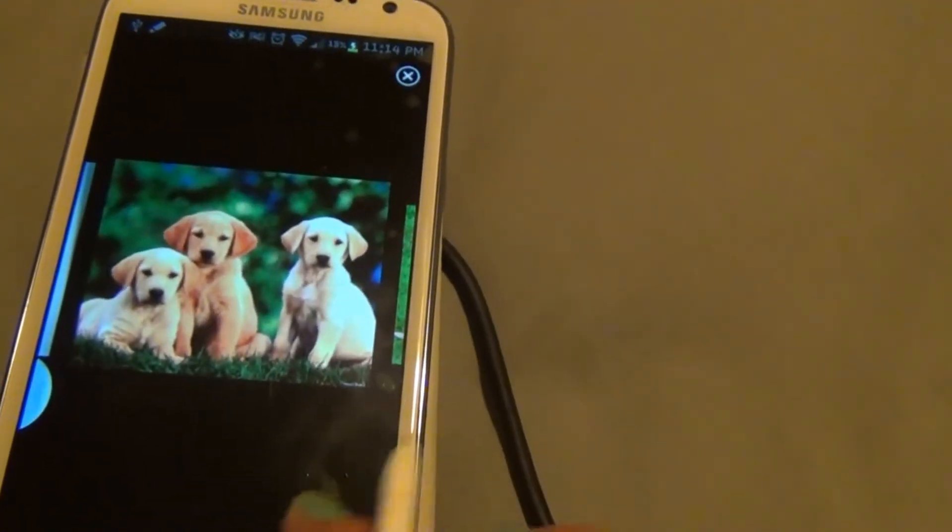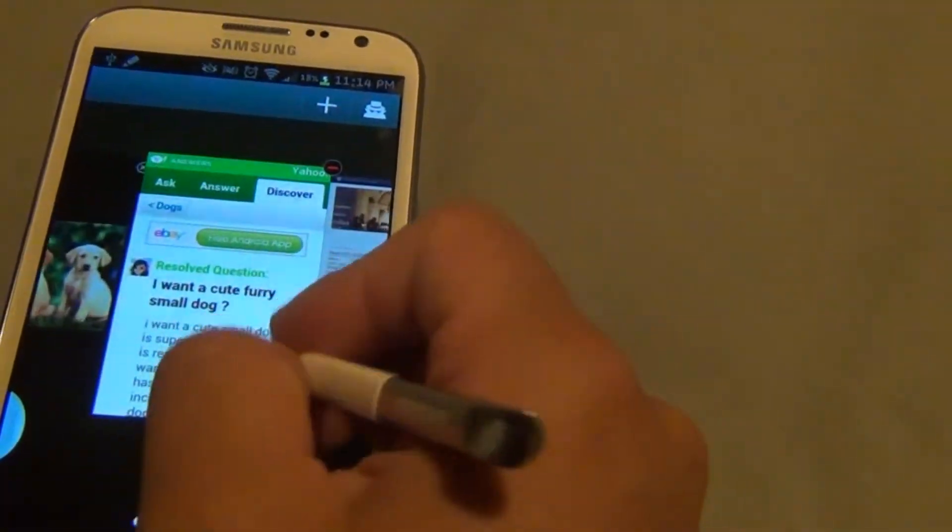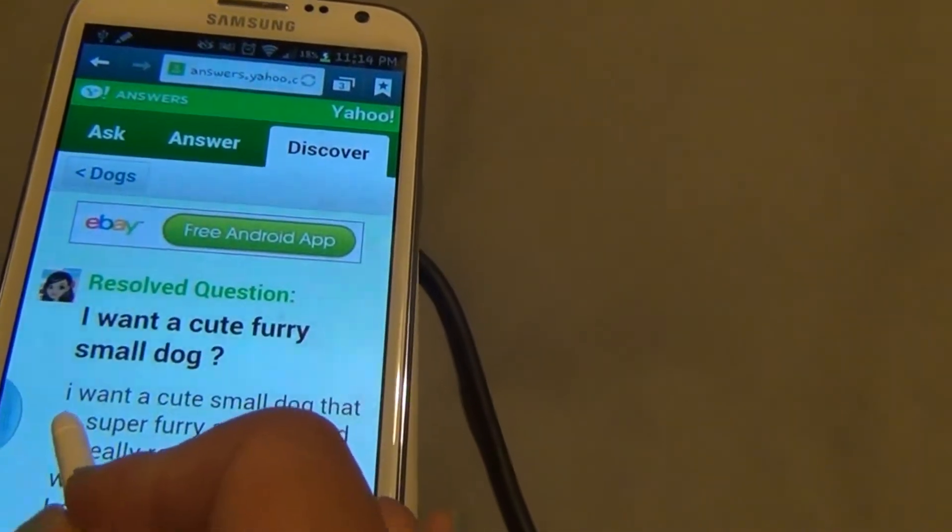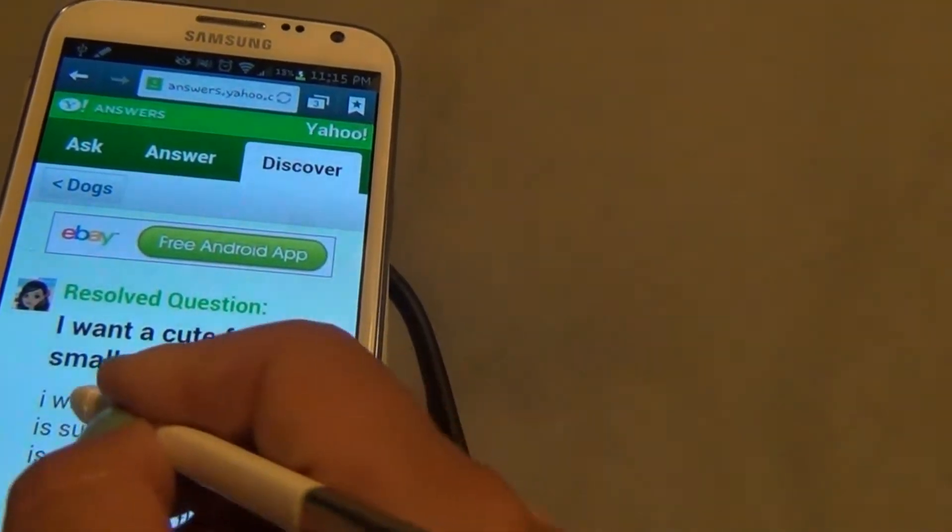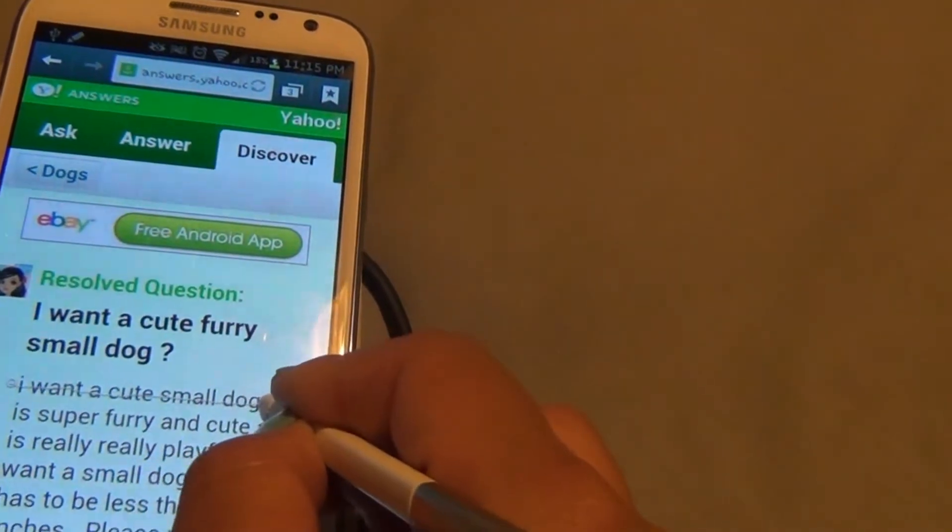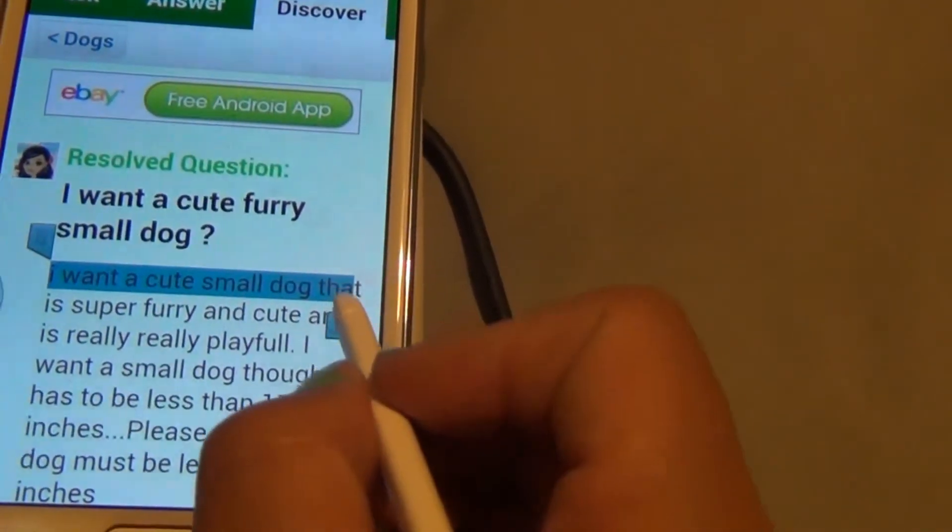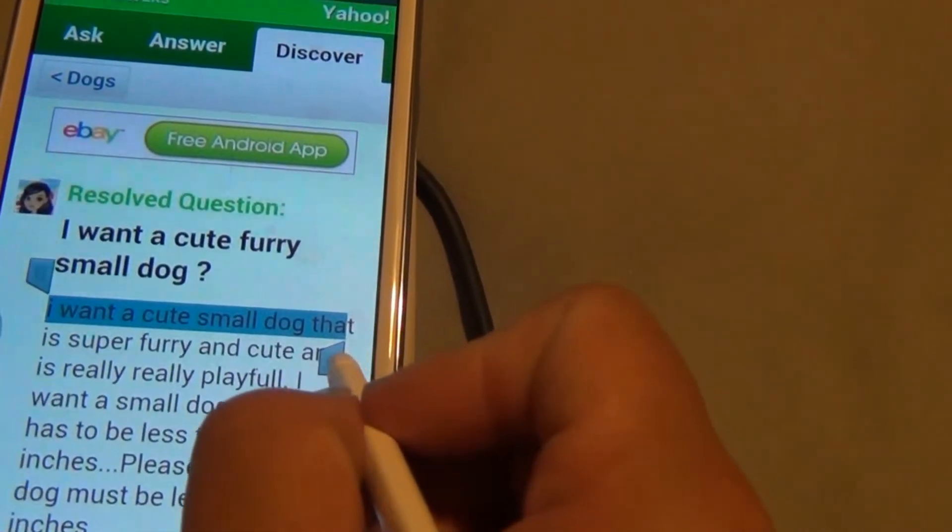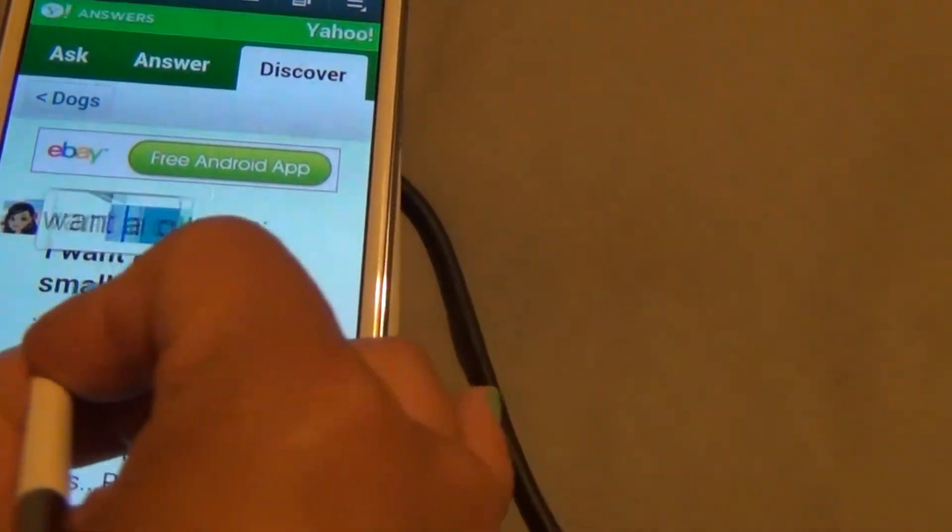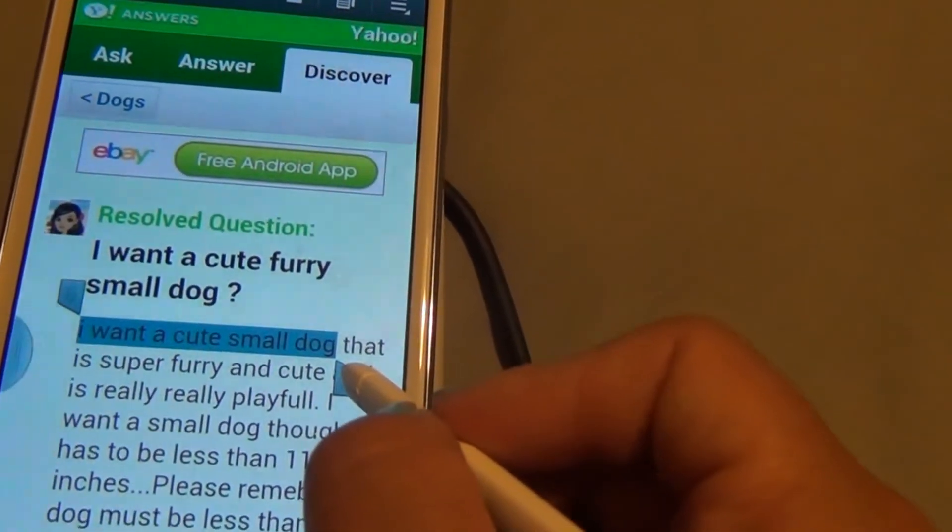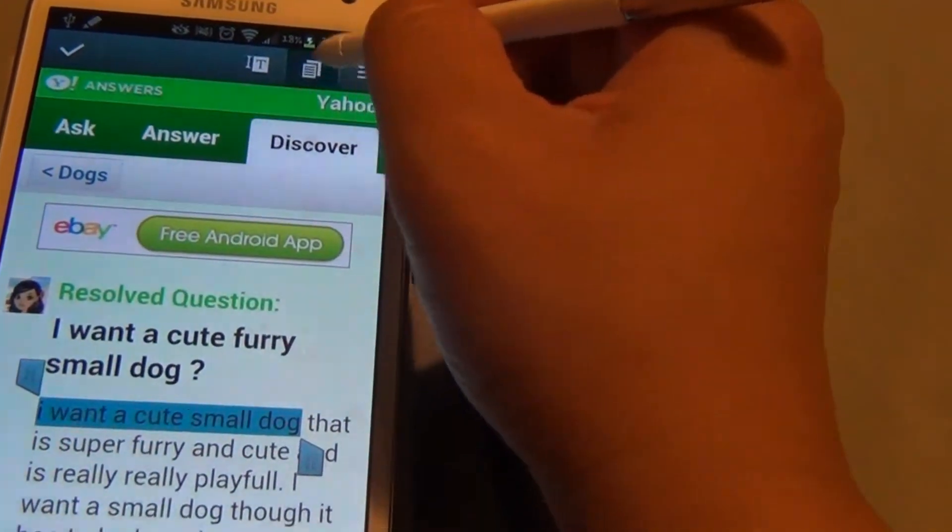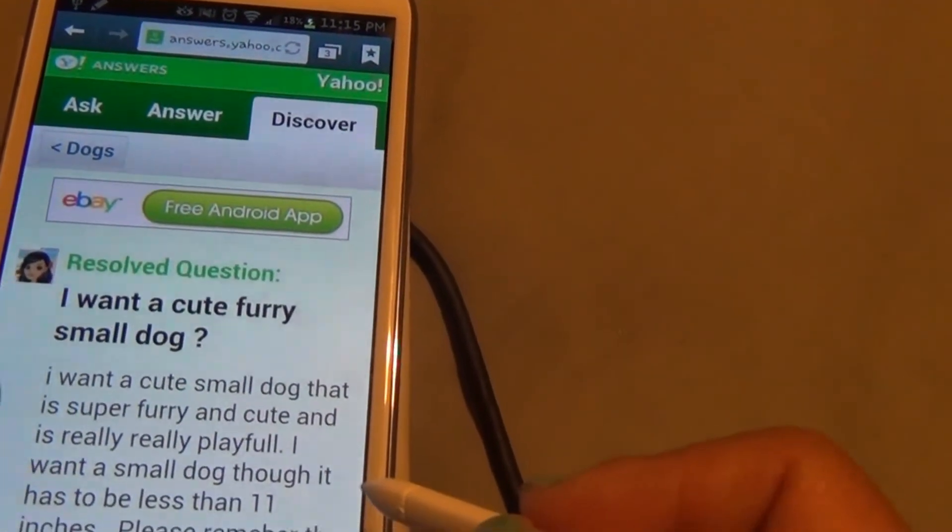Next is text. To copy text and send it to your clipboard, let's say I want the phrase 'I want a cute small dog.' Hold the button down on the S Pen and go across the phrase you want to highlight. If you make a mistake and add a word you don't want, you can simply adjust this. Highlight the words you want and hit the copy button on top. That will copy your text to your clipboard.